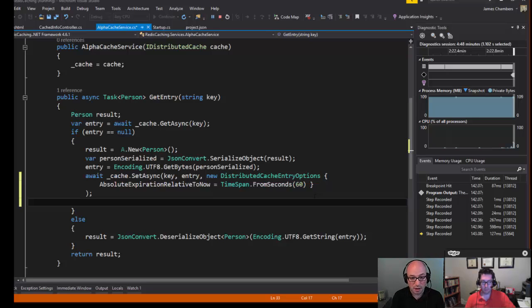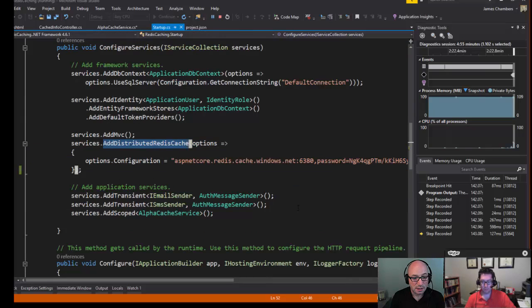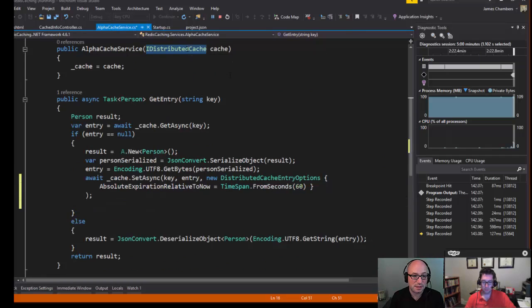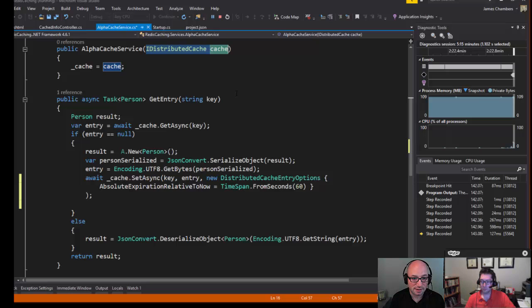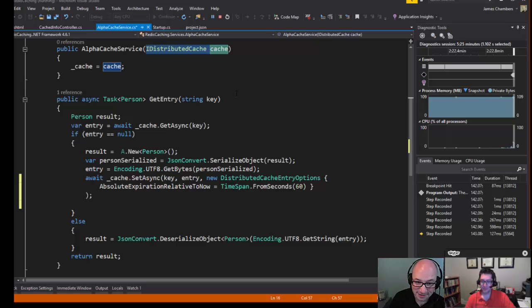So those are the basics: add a couple of packages, add the distributed Redis cache service in Startup under ConfigureServices, then take a dependency on IDistributedCache in your constructor and you've got access to distributed cache. Thank you Simon for the tips, facts, and trivia on Redis. We'll see everybody on the next episode of the ASP.NET Monsters. Cheers!